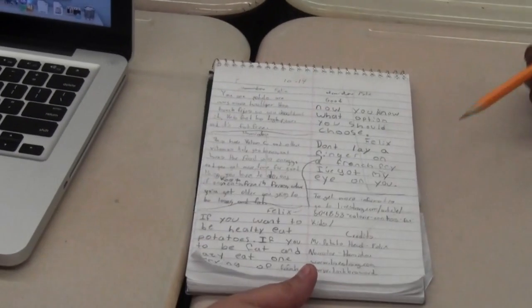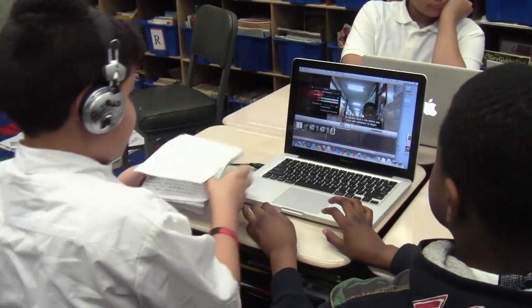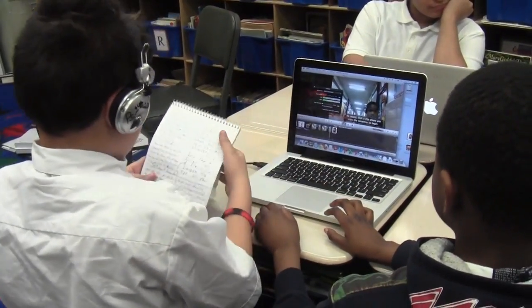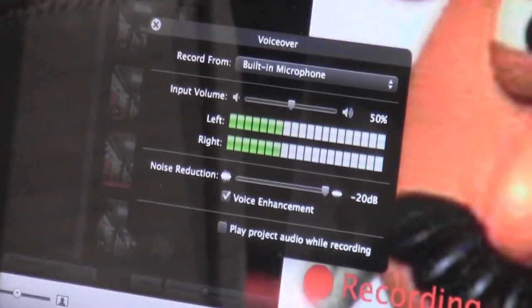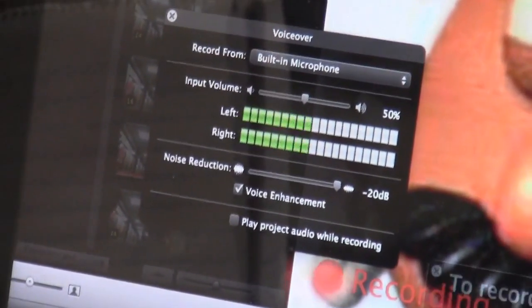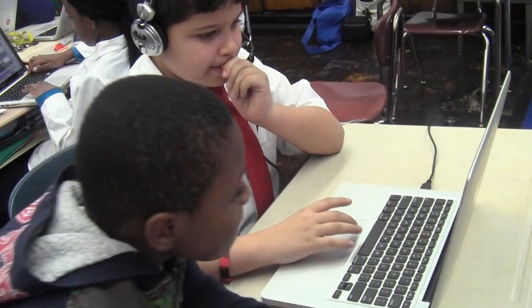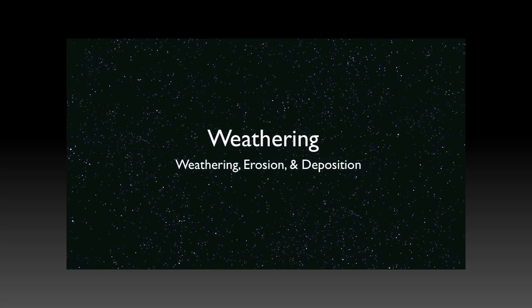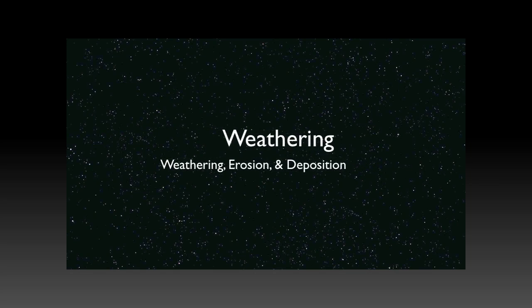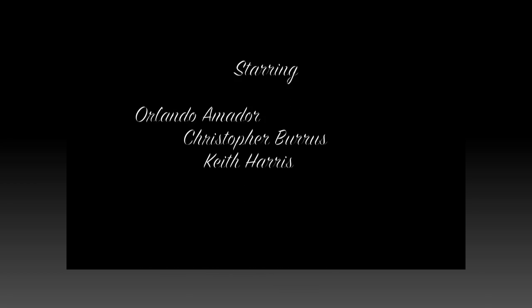So when our fifth grade students were writing documentaries about Earth's processes and the effect those processes have on the people and the earth, they very easily slid in their 'how do you make a documentary' with what we were actually needing to make it for.